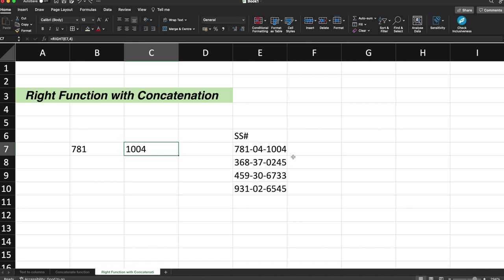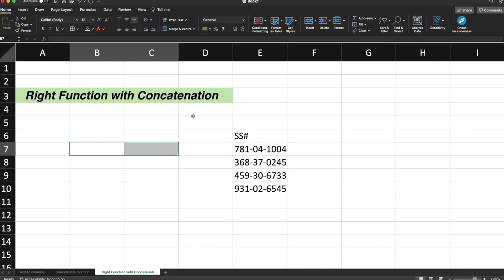So now let's talk about the RIGHT function with concatenation. So the RIGHT function with concatenation enables you to take sensitive data, example, credit card numbers, social security number, etc., and replace a portion of it. If you're handling data with sensitive personal identification information, this process will give you the ability to protect that information.